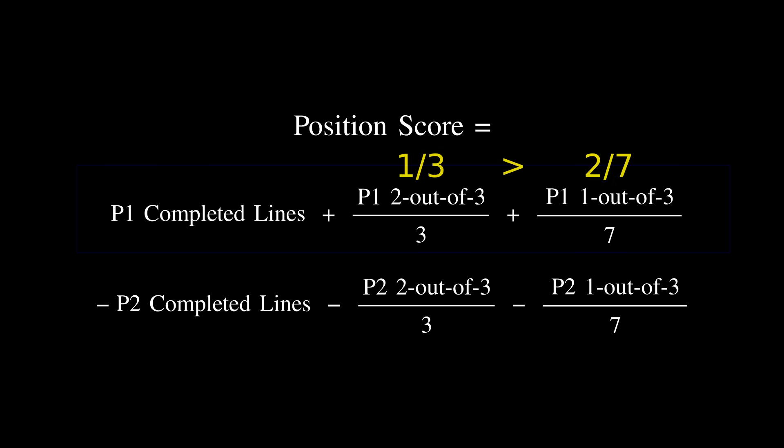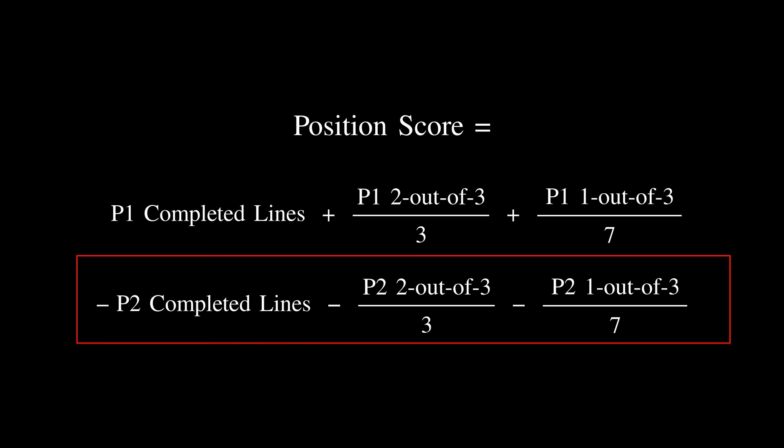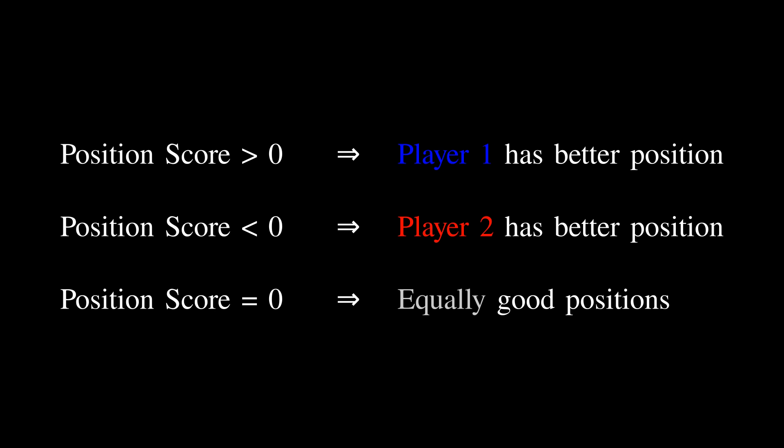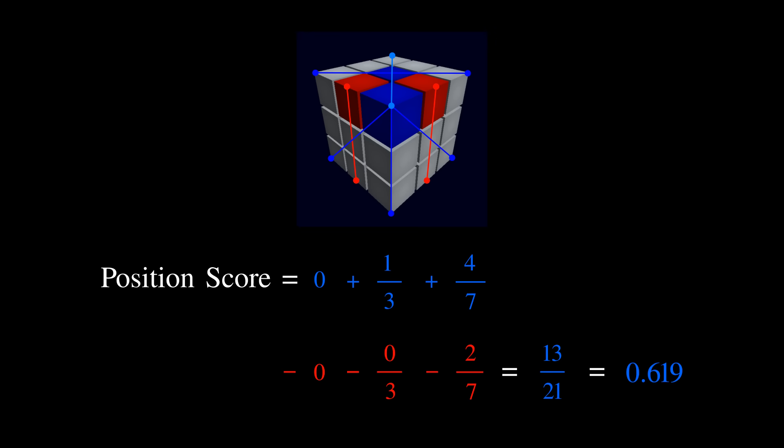Also, note that the coefficients are positive for player 1, blue, and negative for player 2, red. This means that if the total score is positive, blue is in the better position, and if the total score is negative, red is in the better position. Going back to our example, if we plug in the values for red and blue, we arrive at a value of positive 13 over 21, or roughly .619, indicating that blue has the better position.